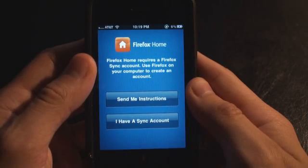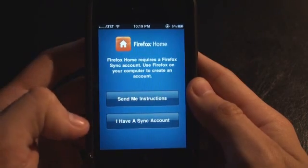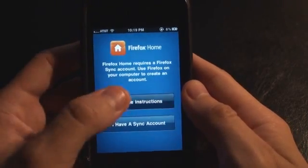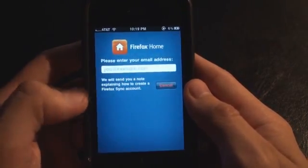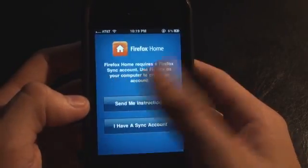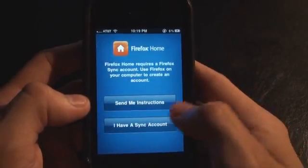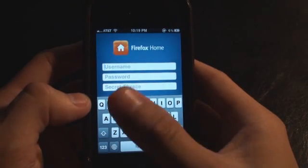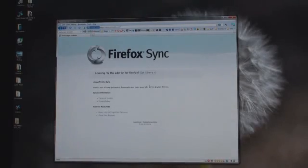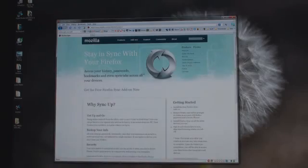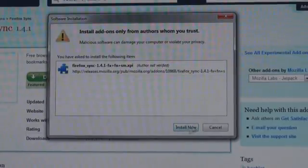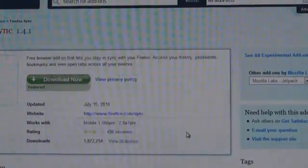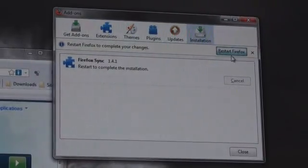When you first load up the app you need to have a Firefox Sync account. I have an account — you can have instructions sent to you, just pop in your email and it will send you a link. I'm going to log in with my sync account. If you don't have a Firefox Sync account you can get the add-on for Firefox, install it, and just restart Firefox.